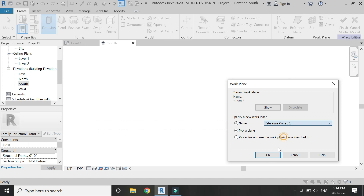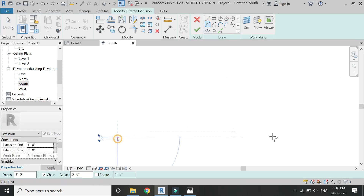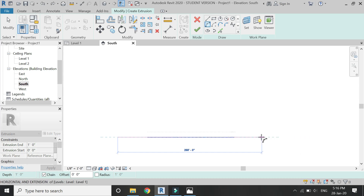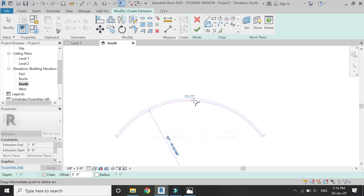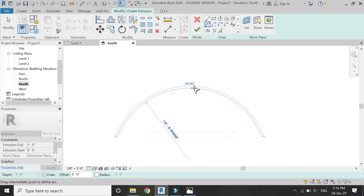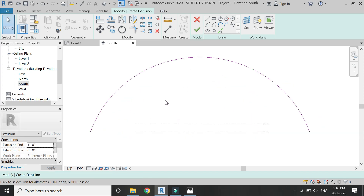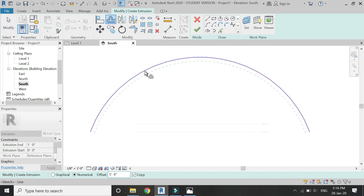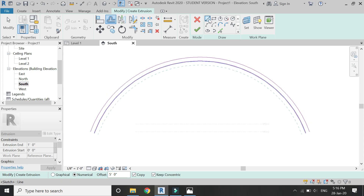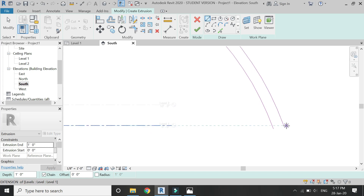Set the reference plane to 'one', which you have just drawn. Then with the help of the arc tool, place an arc here according to the design — matching this arch design as shown in the video.